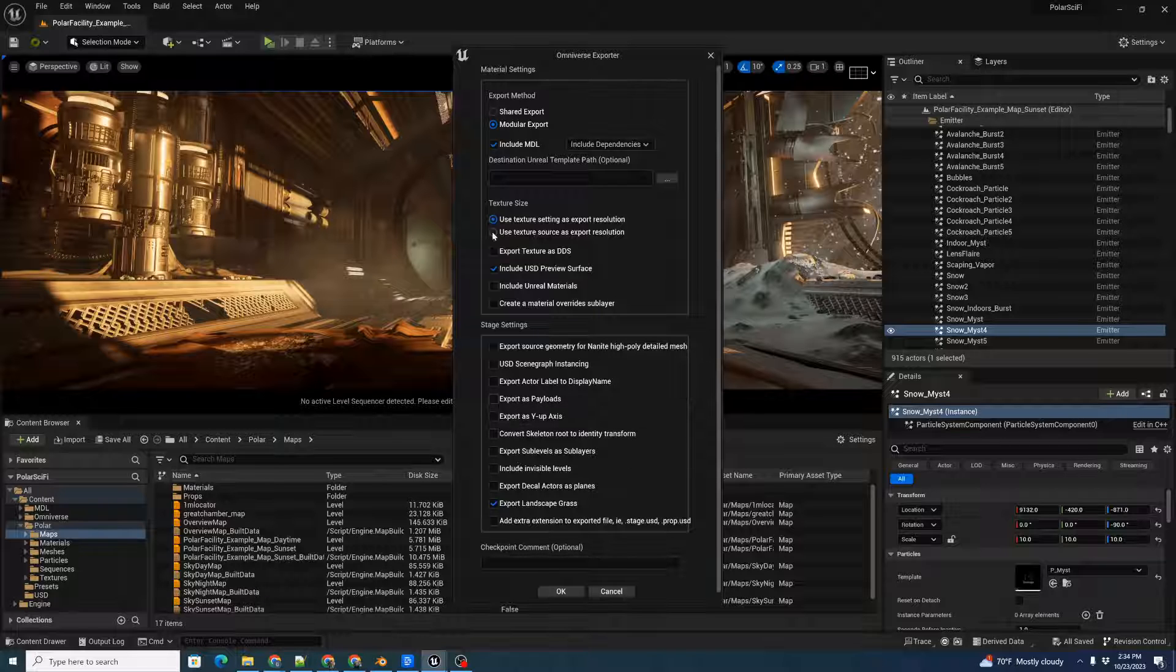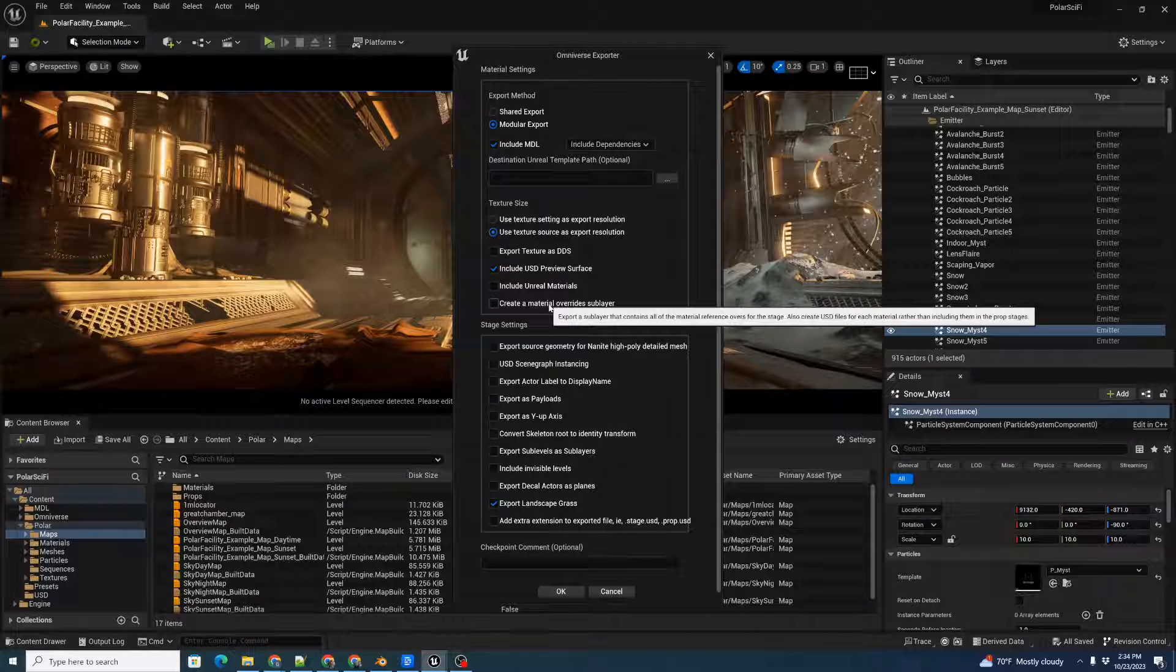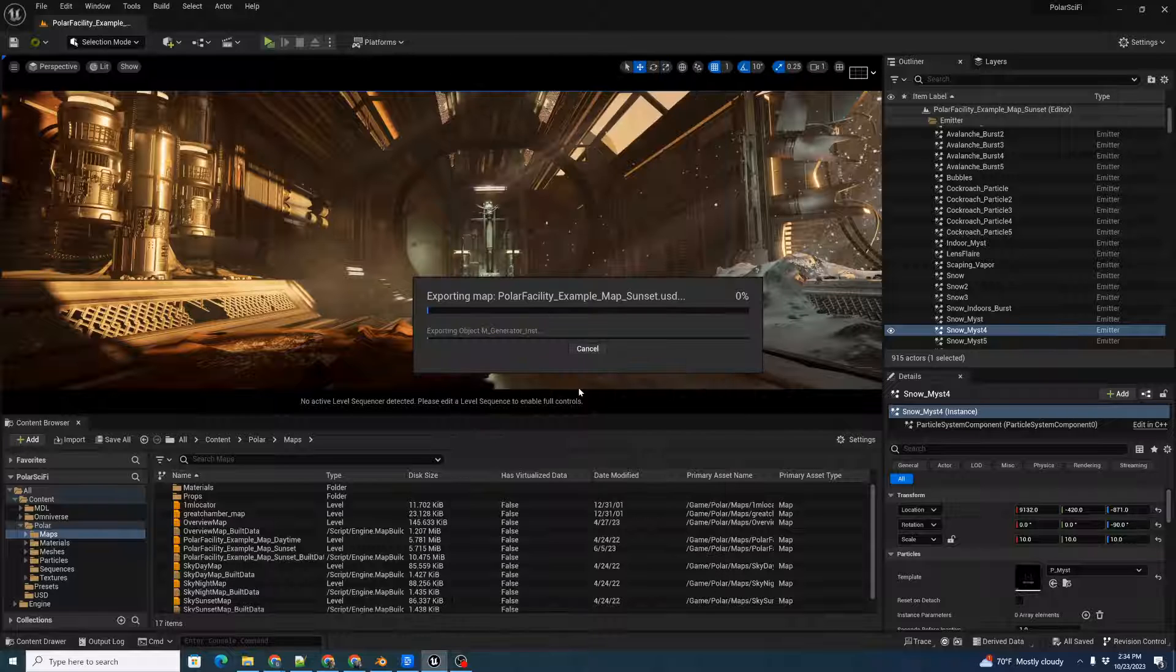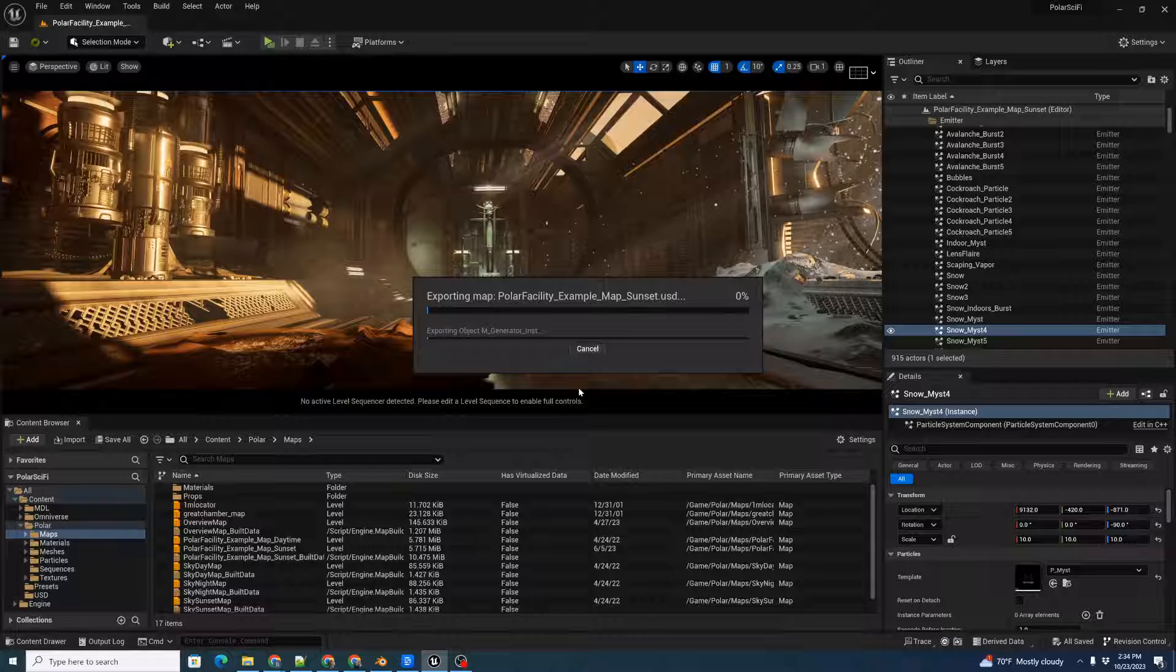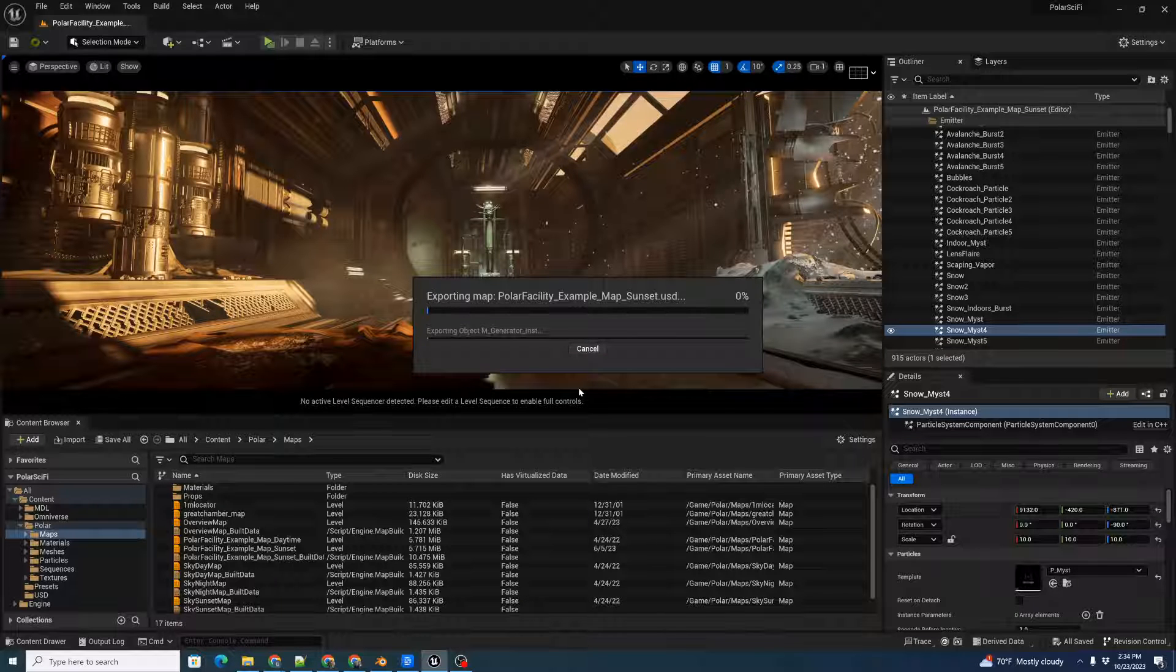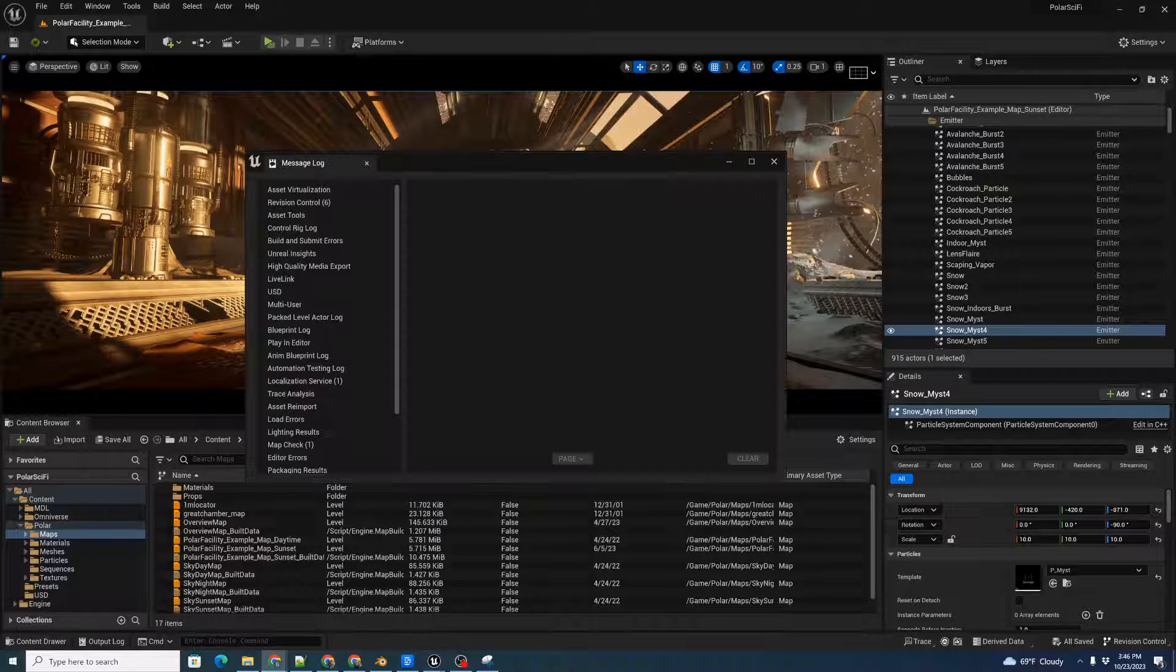That's pretty much it. We'll also click Use Texture Source as Export Resolution to make sure we have the original texture source, and click OK. This is going to take a while, as it's going to write out each individual asset to disk. When this is done, we'll come back and run our Blender Importer.